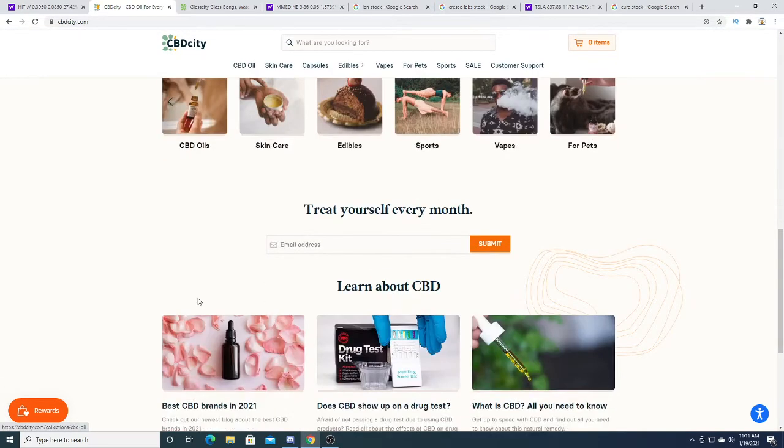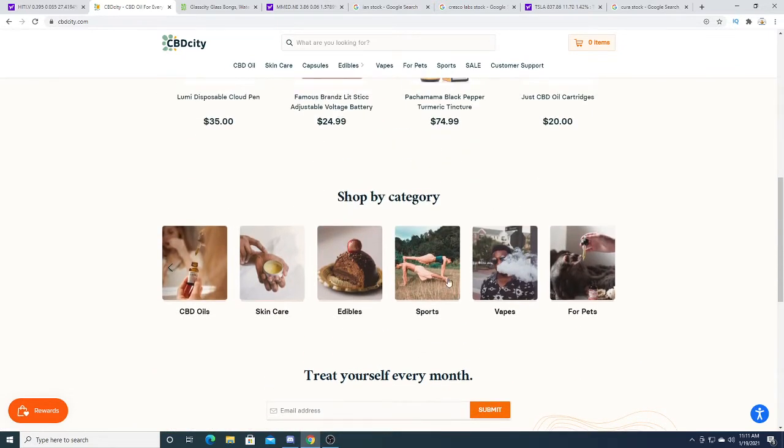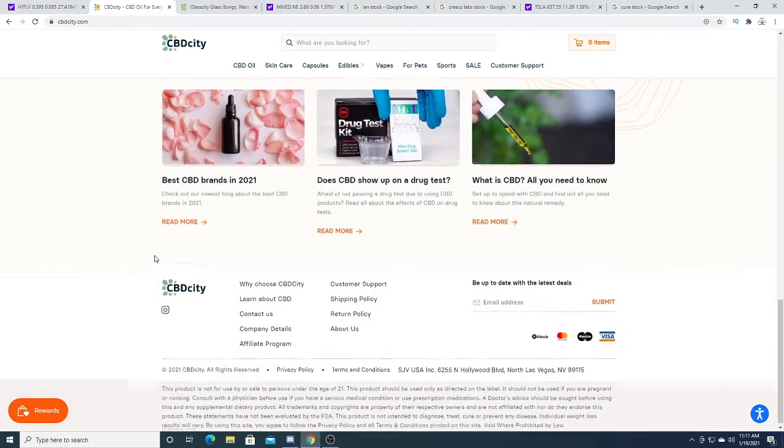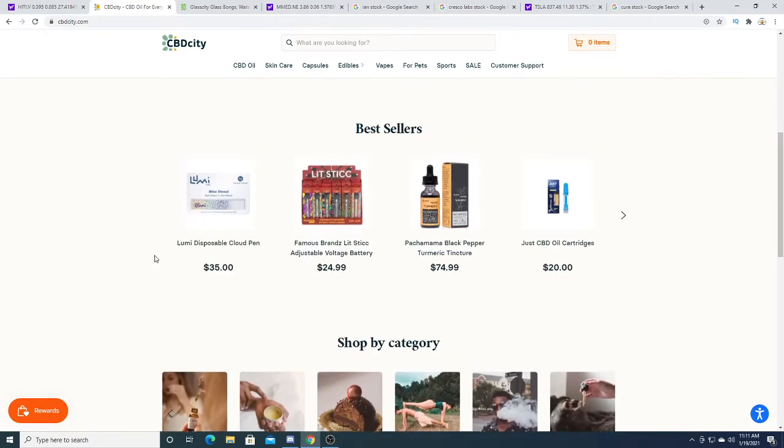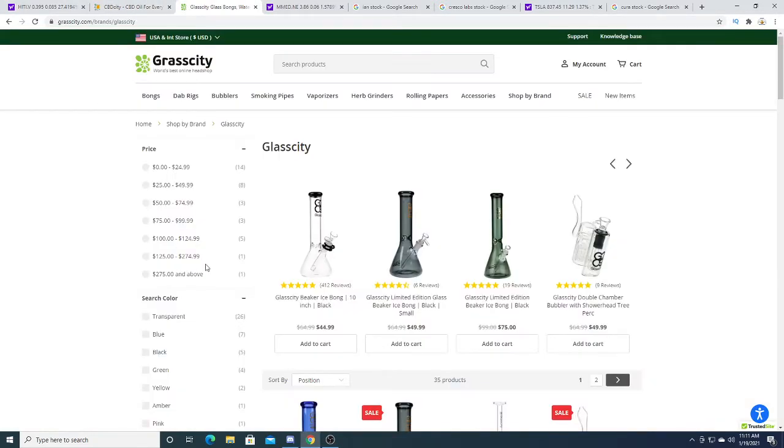They have lots of variety products: vapes, sports, for pets even, edibles, skincare, CBD oils. And then for people who don't like buying CBD, you can also in the U.S. buy products from their Glass City.